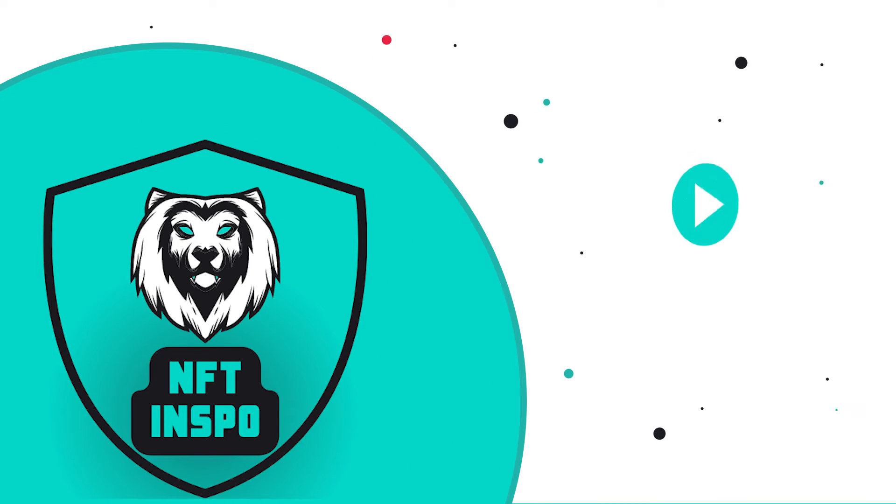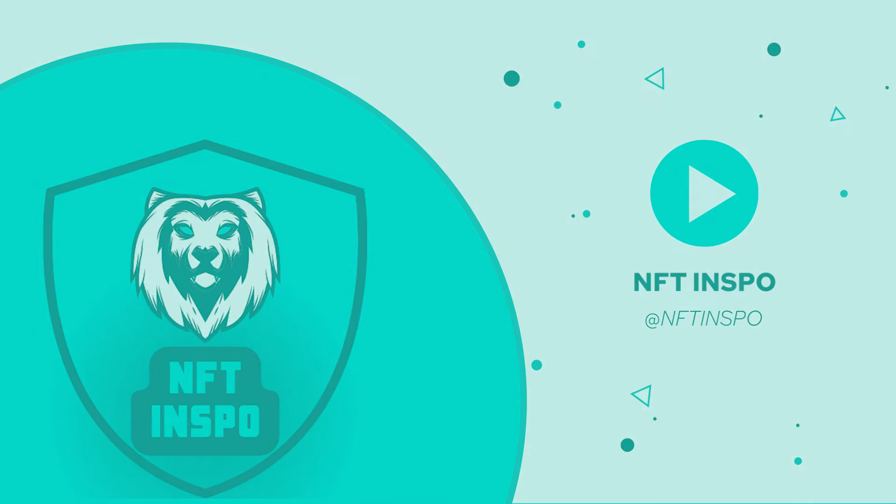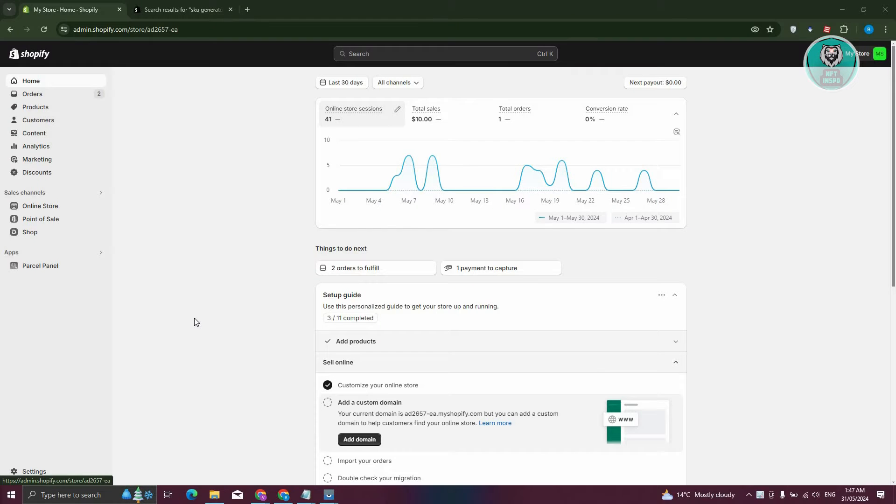Hey guys, welcome back to NF2Inspo. For today's video, we are going to show you how to add SKU to Shopify. So if you're interested, let's start a tutorial.